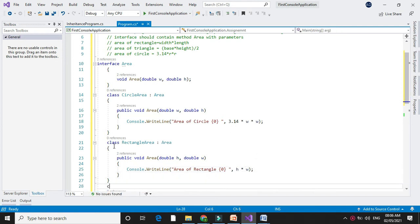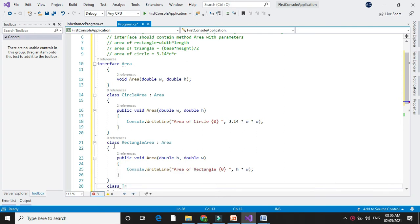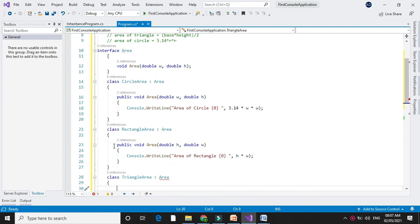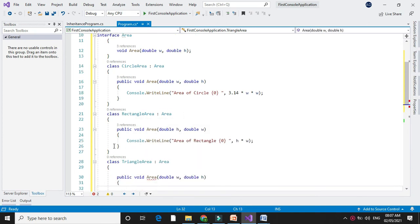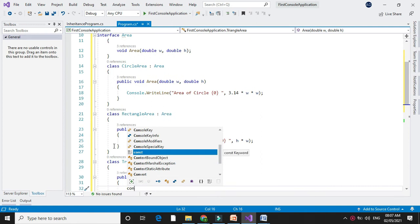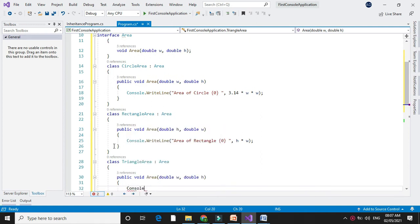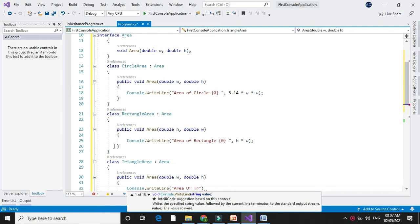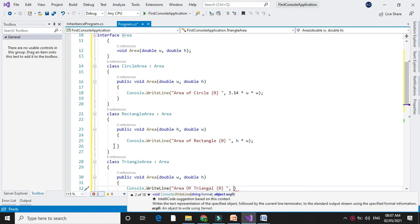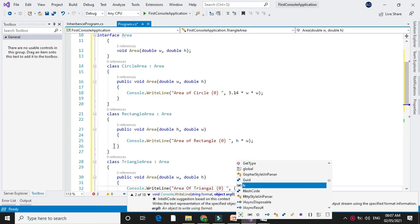Next we will write a class to find the triangle area. In Console.WriteLine we will calculate and print it, which is height × width divided by 2.